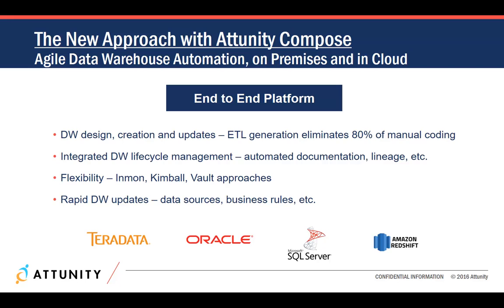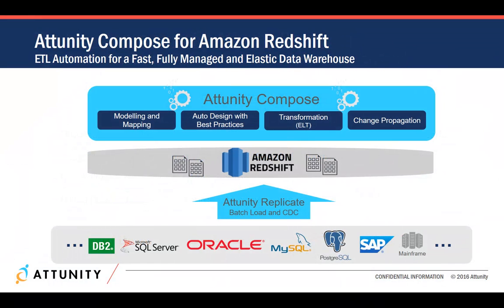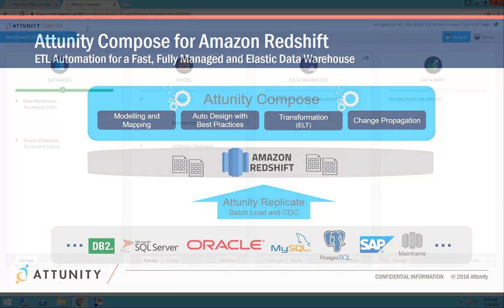Attunity Compose flexibly supports multiple design approaches and helps update environments rapidly. By automating the data warehouse process for Amazon Redshift, Attunity Compose enables a fast, fully managed, and elastic cloud data warehouse environment. Let's walk through the key aspects of this process.